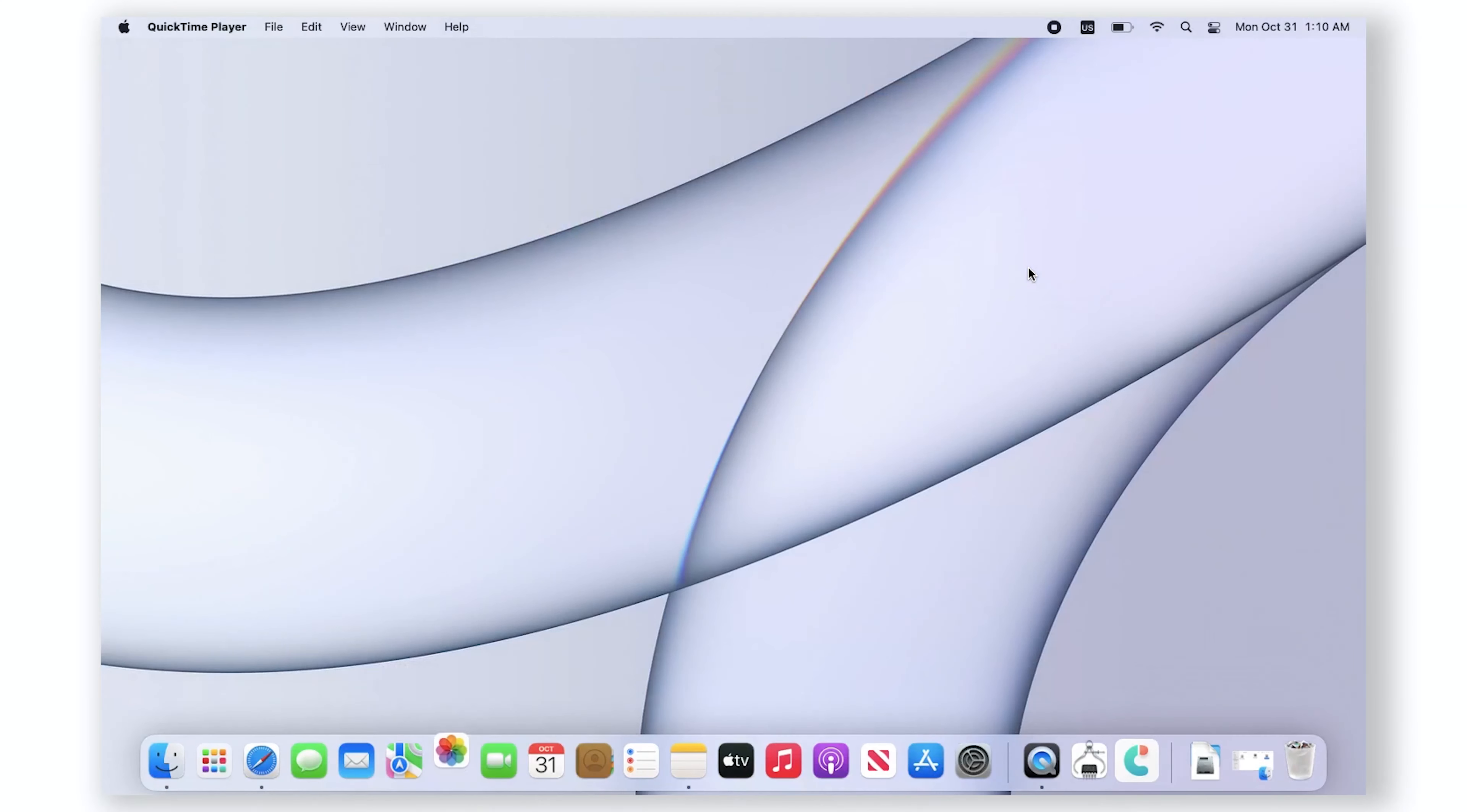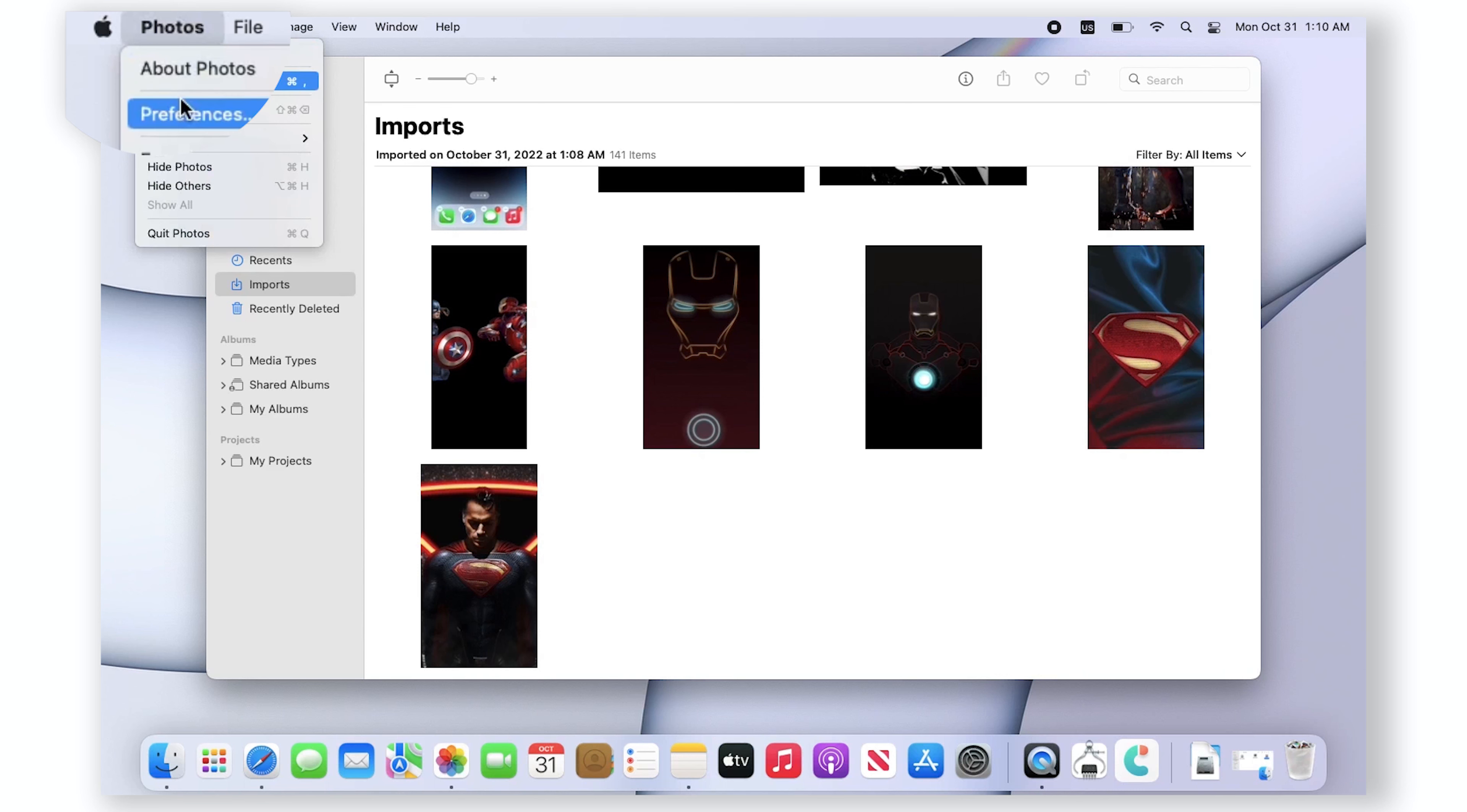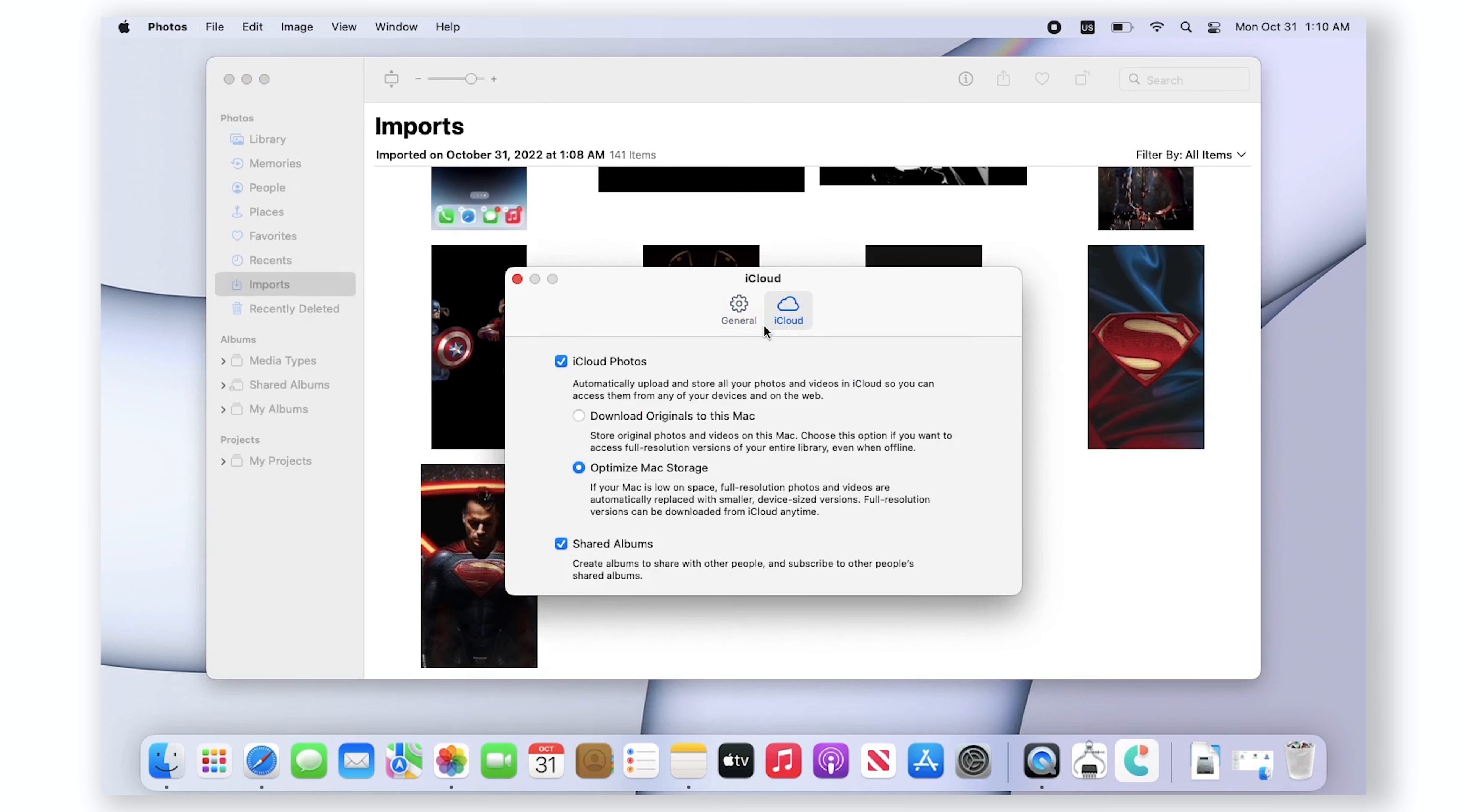Launch the Photos app on your Mac. Go to Photos Preferences from the menu, click on iCloud, and select the checkbox on iCloud Photos to enable it.